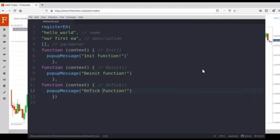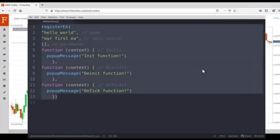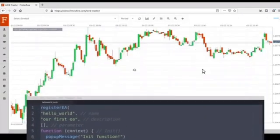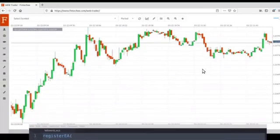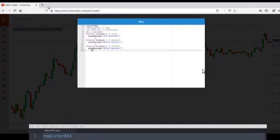Now we wrote three lines here. The first line will show the init function message, the second one will show the onTick message, and the third one will show the deinit message. Let's see how it works. We need to copy the code and then paste it into our system — open the console panel, paste it, and then run it.